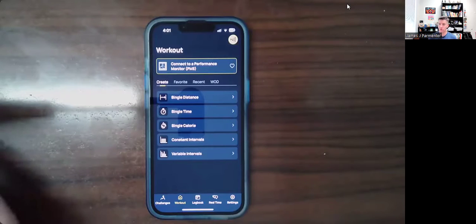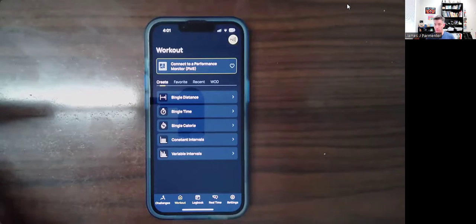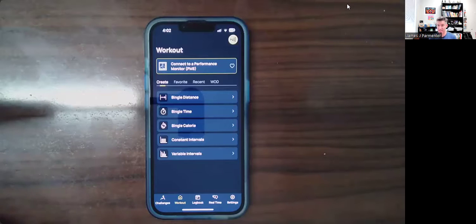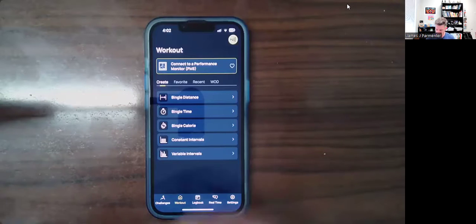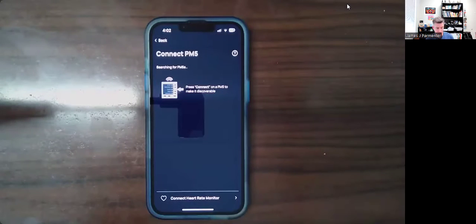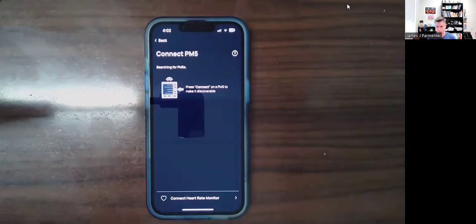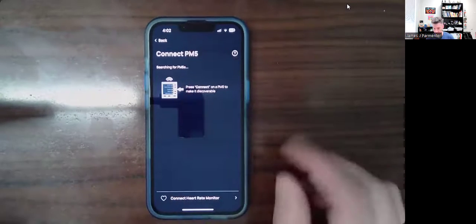As far as using it, the first thing you're going to want to do is actually on the ERG itself, on the PM5, go to the menu and hit the button that says Connect. Then you'll look for the number that matches the one on your computer. After that, tap that one and you'll be good to go.